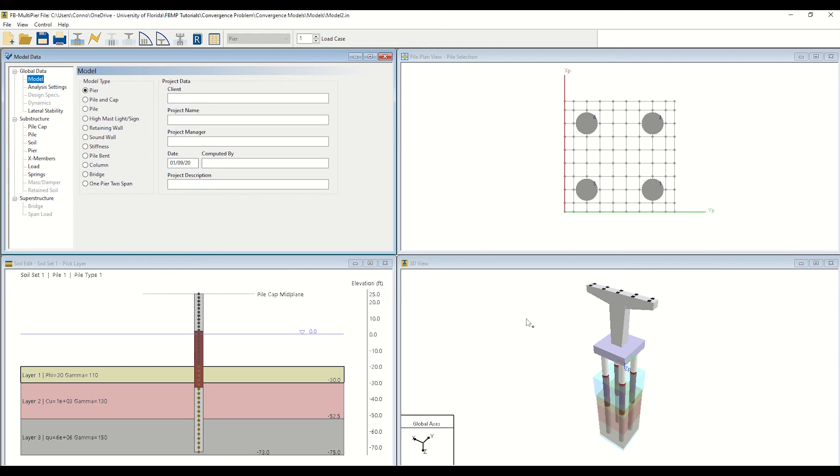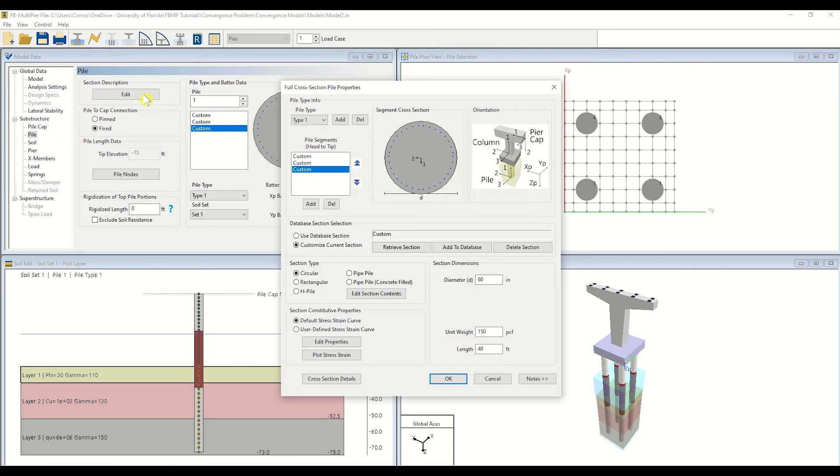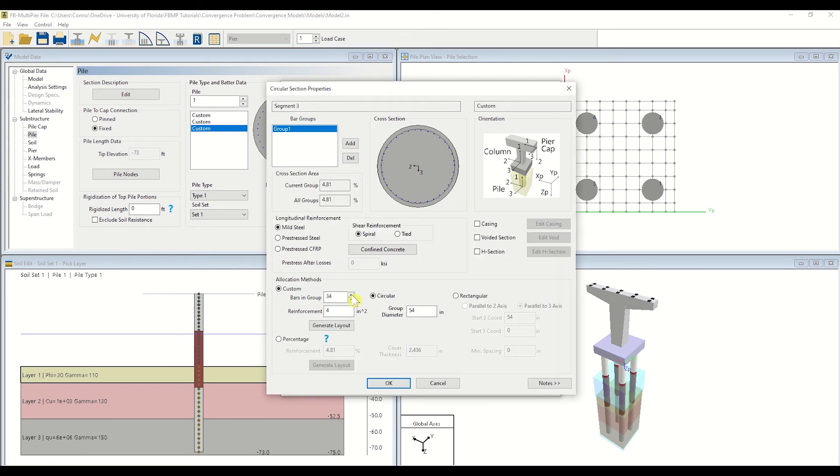navigate to the pile page. Next, click Edit. Select Edit Section Contents. Our previous model configuration employed 34 number 14 bars within the piles. We have updated the reinforcing in the piles to 34 number 18 bars, as shown here. Note that you may make any other alterations to the piles as necessary within this window. Click OK to confirm your changes.